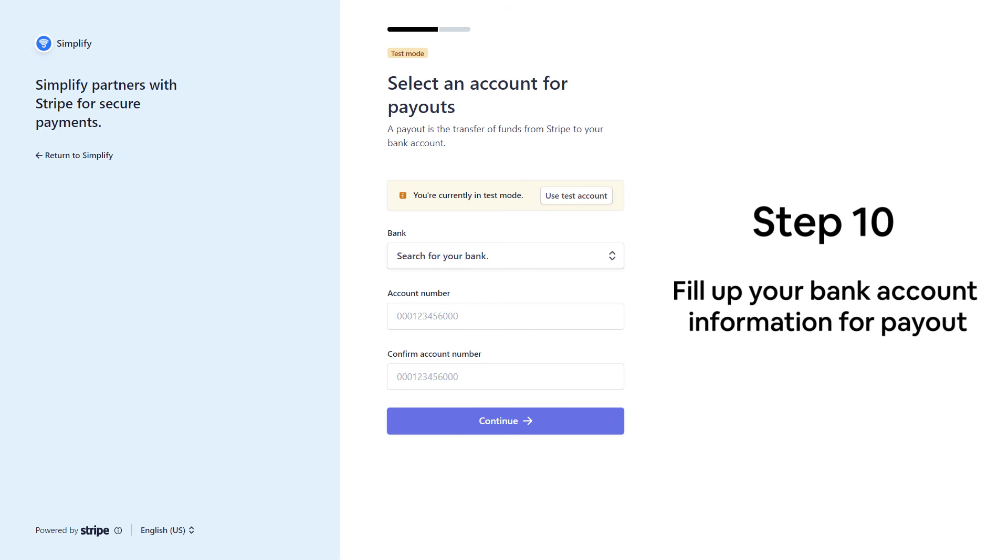On the next page, select and fill up your bank account. This bank account is used to receive the payout from Simplify.